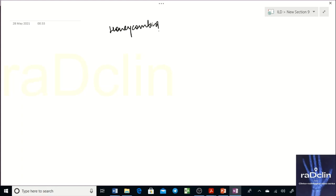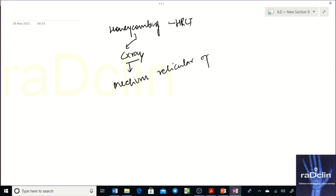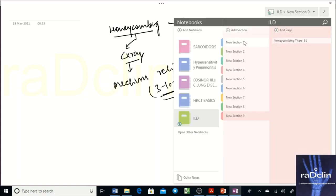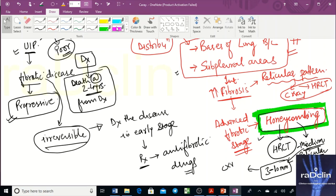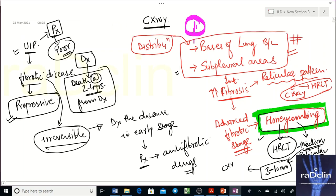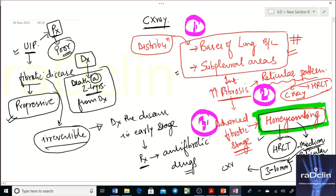Honeycombing correlates on chest X-ray with medium reticular opacities — air spaces of 3 to 10 mm. So the three key things to remember in UIP are: first, the distribution (subpleural and basal); second, the reticular pattern; and third, honeycombing.